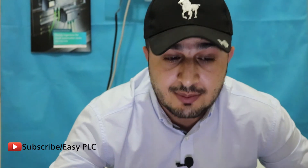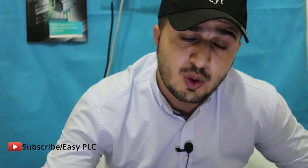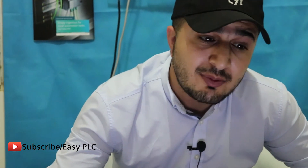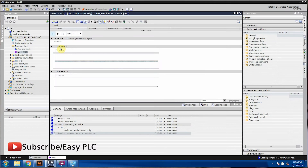Assalamualaikum and welcome to another session on Easy PLC. Welcome to session number four of PLC training. We are going to program something called the latch concept. Before that, I will tell you what exactly the problem is and why we need this latching concept. In this session we are going to talk about the latch concept and where exactly we apply it.